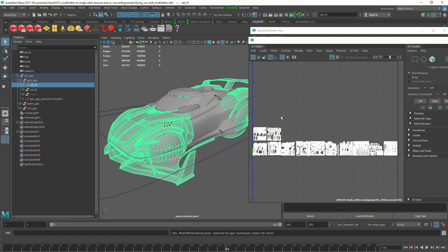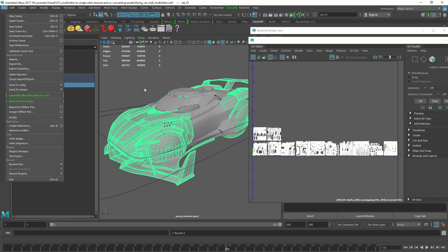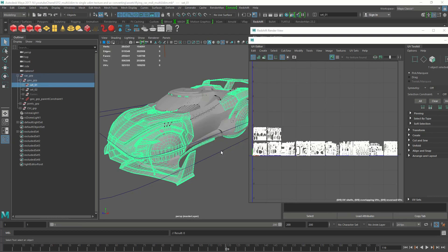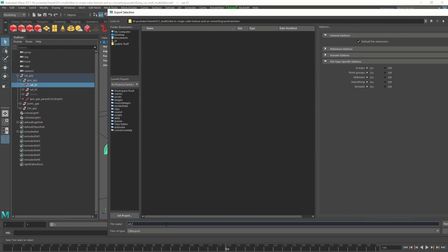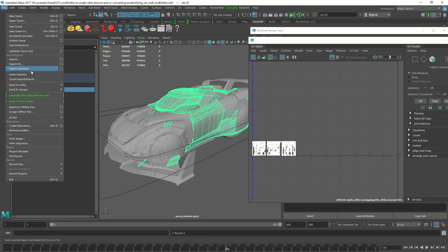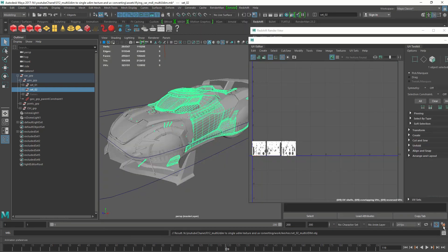First export these sets as they are. Make sure you have your individual UV sets separated into groups — you don't have to use groups but it's easier. You can click a group and export it, and even assign shaders to the group easily. Select the group, go to File > Export Selection, export as OBJ. I'll name this 'set one multi-UDIM export selection.' Then do the same thing for set two.